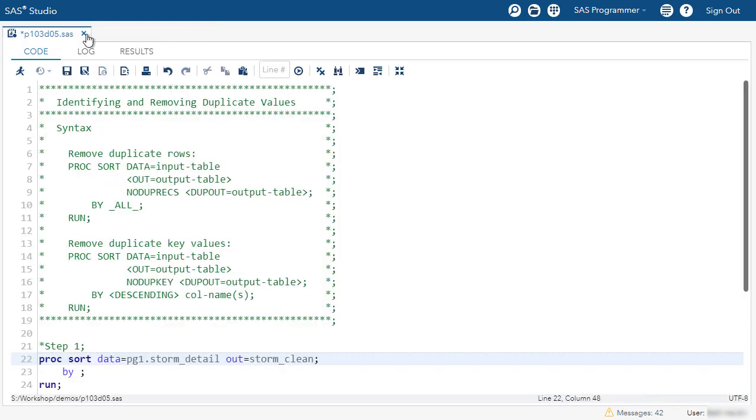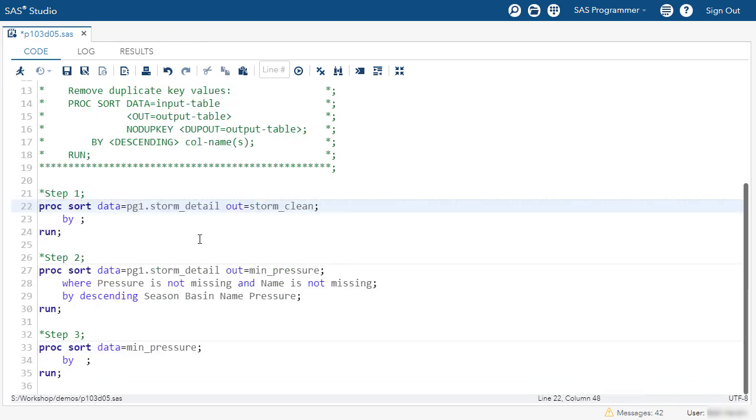I'll close the storm detail table and come to my program. So in this first PROC SORT step, we're sorting that storm detail table and creating a copy using the out equal option that will be a temporary table named storm_clean.